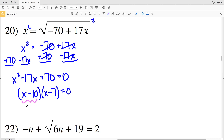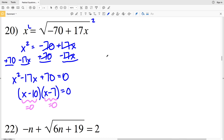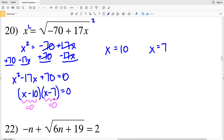Setting each factor to zero: x minus 10 equals 0 when x equals 10, and x minus 7 equals 0 when x equals 7. Both solutions are positive, so for number 20 we have two solutions: {7, 10}.